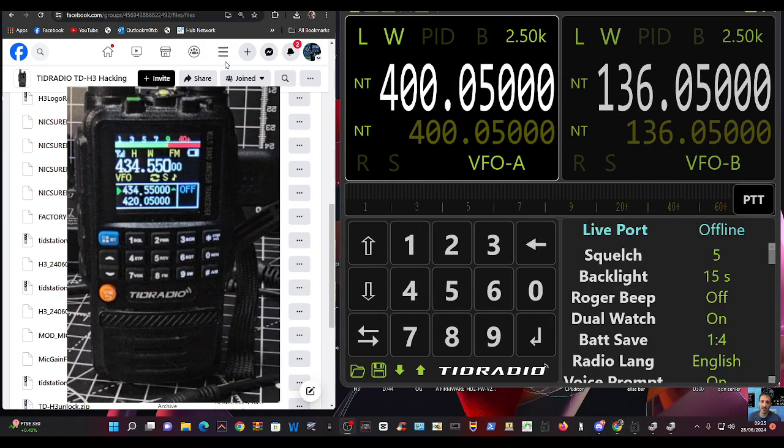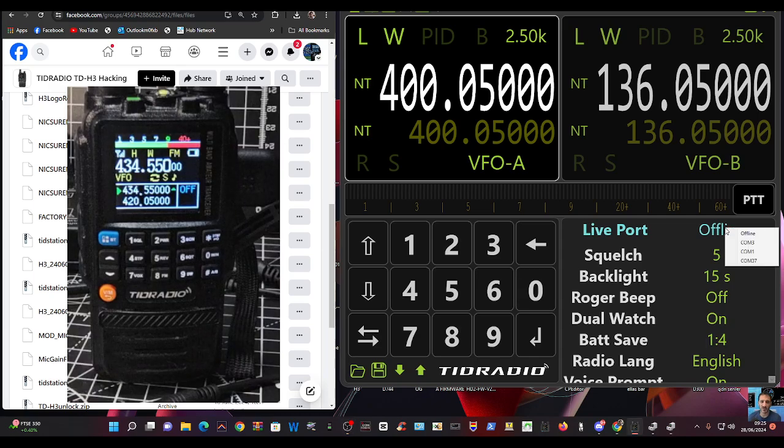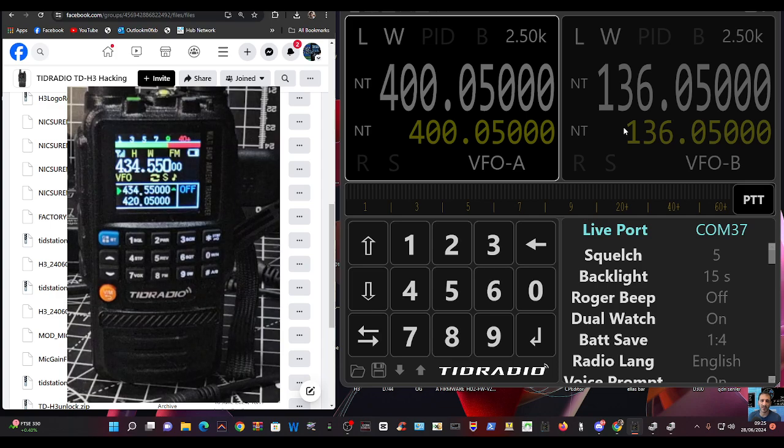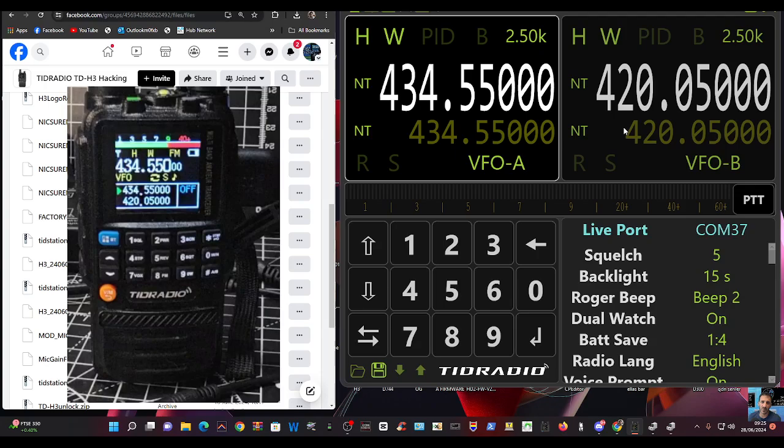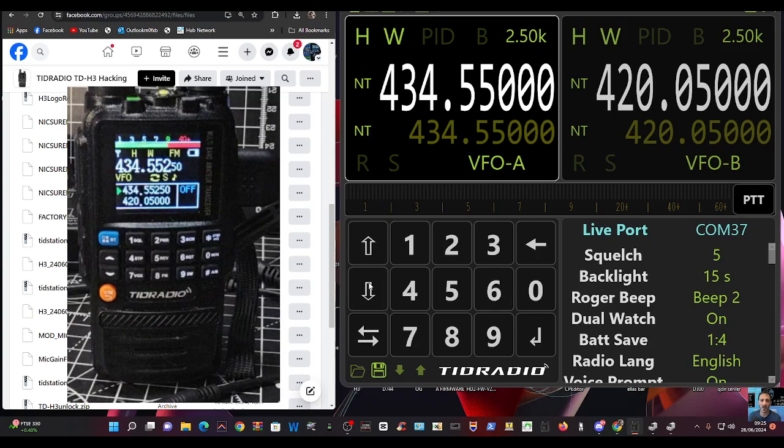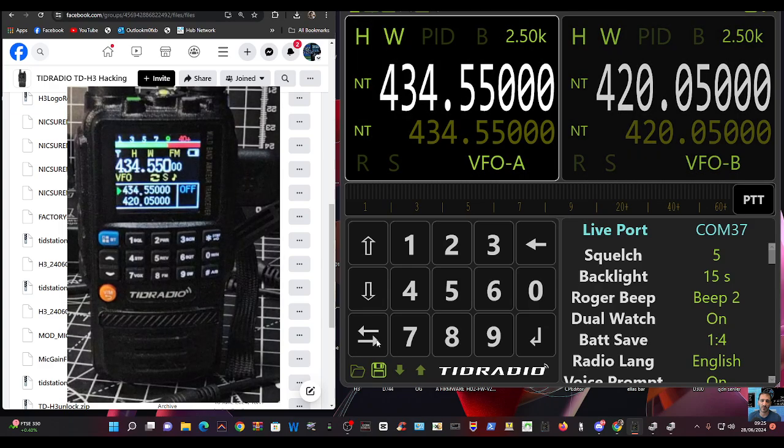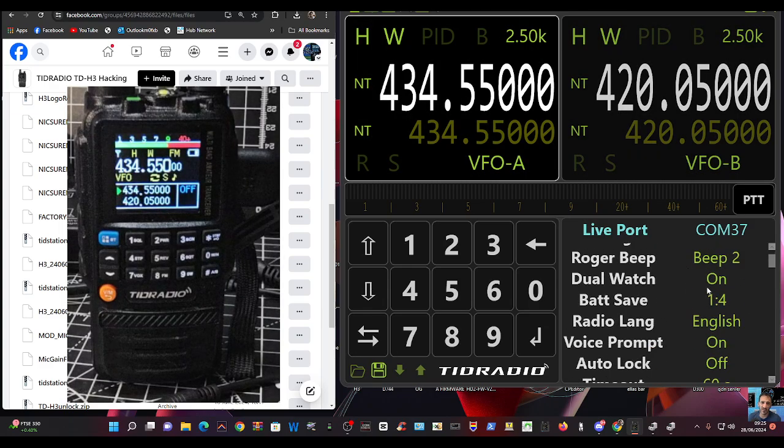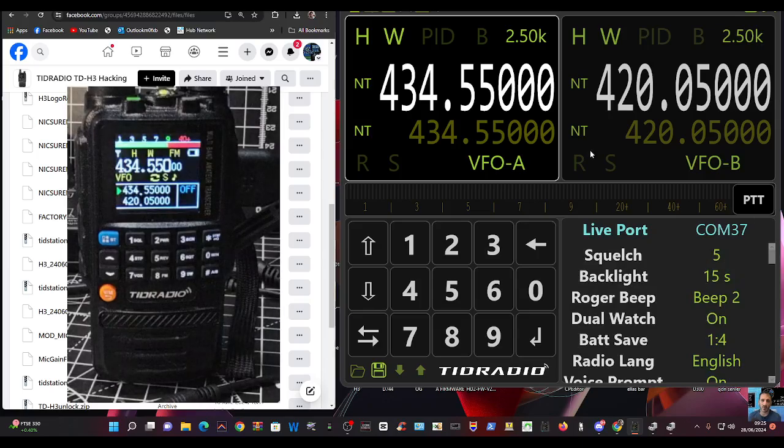Then back over to the TID station, click here where it says offline, select 37. Brief pause, and then it all comes to life. And we can now control the radio, as you can see, up and down, you've got A and B, you've got all these settings here, dual watch, and so on.